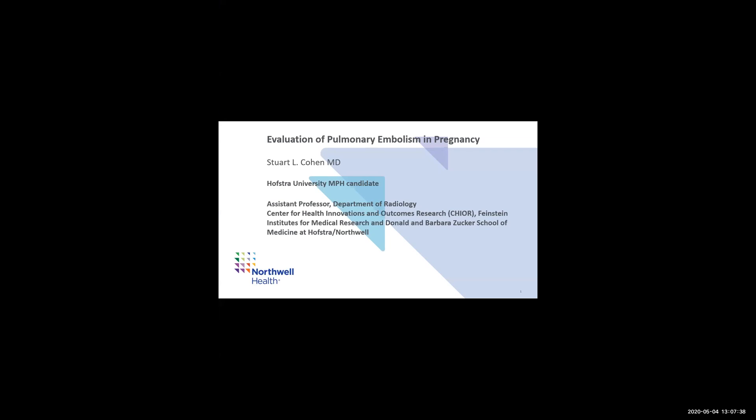My name is Stuart Cohen. I'm a Hofstra NPH candidate, and today I'll be talking about evaluation of pulmonary embolism in pregnancy.